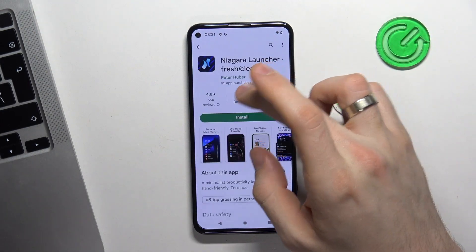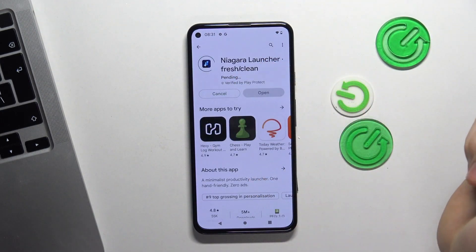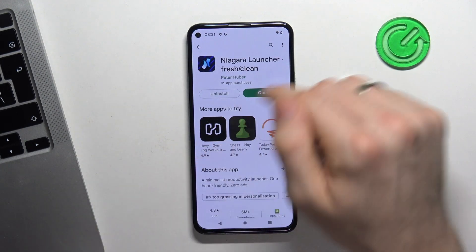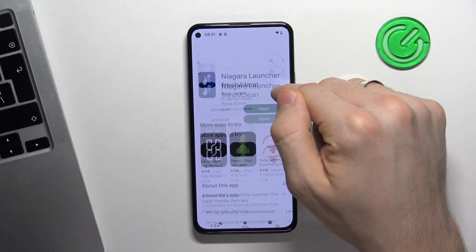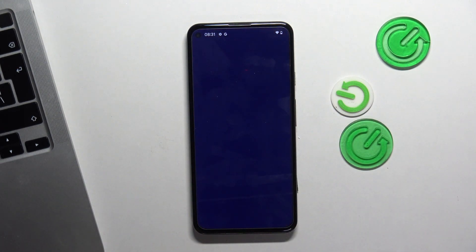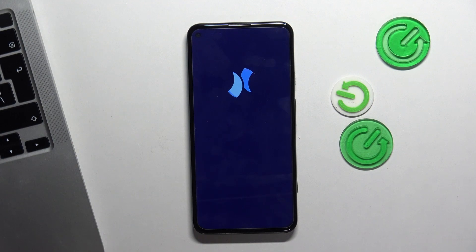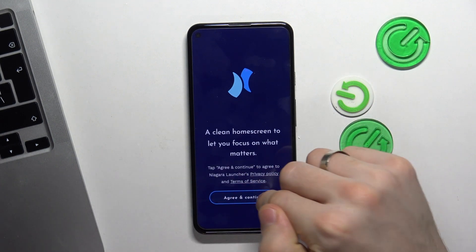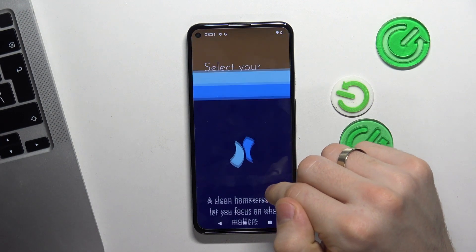Just find Play Store and install the Niagara Launcher. Then click Open. Click Agree and Continue.